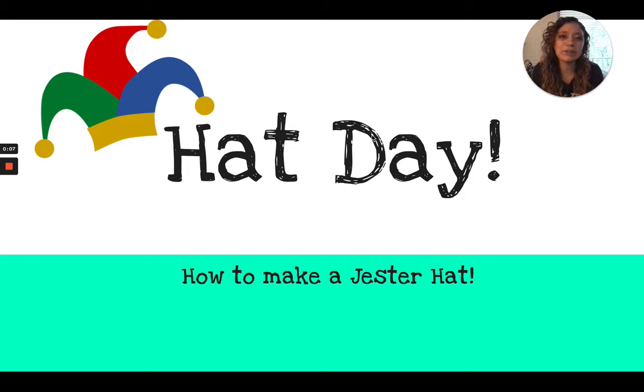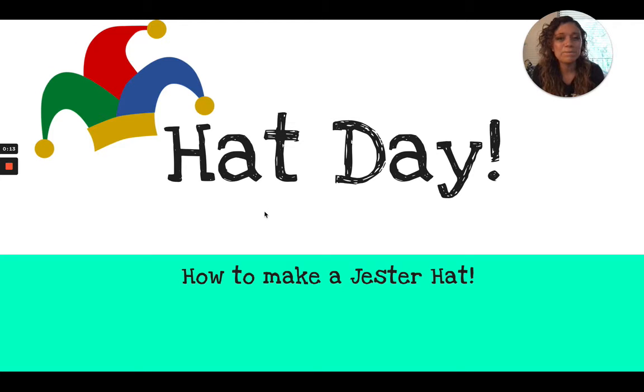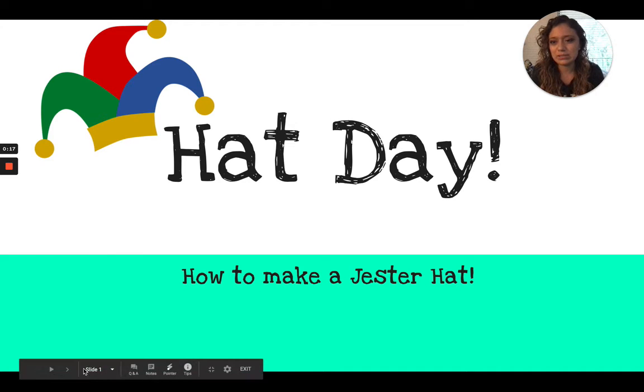Since this week is red ribbon week, on Tuesday we have hat day. So I will walk you through the steps to make your own jester hat if you don't have one to wear for Tuesday. So let's start.